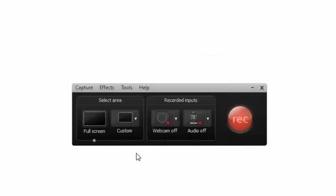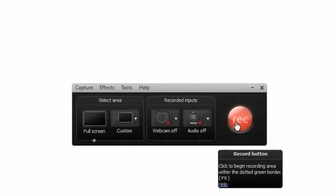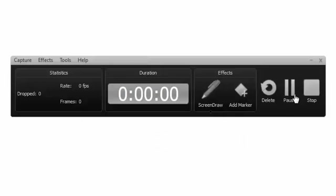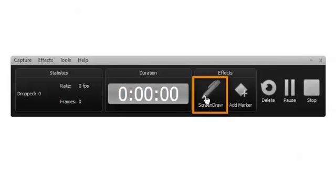Now, you won't see the ScreenDraw icon right away. You won't see it actually until you press the Record button. Then, you should see it right here.